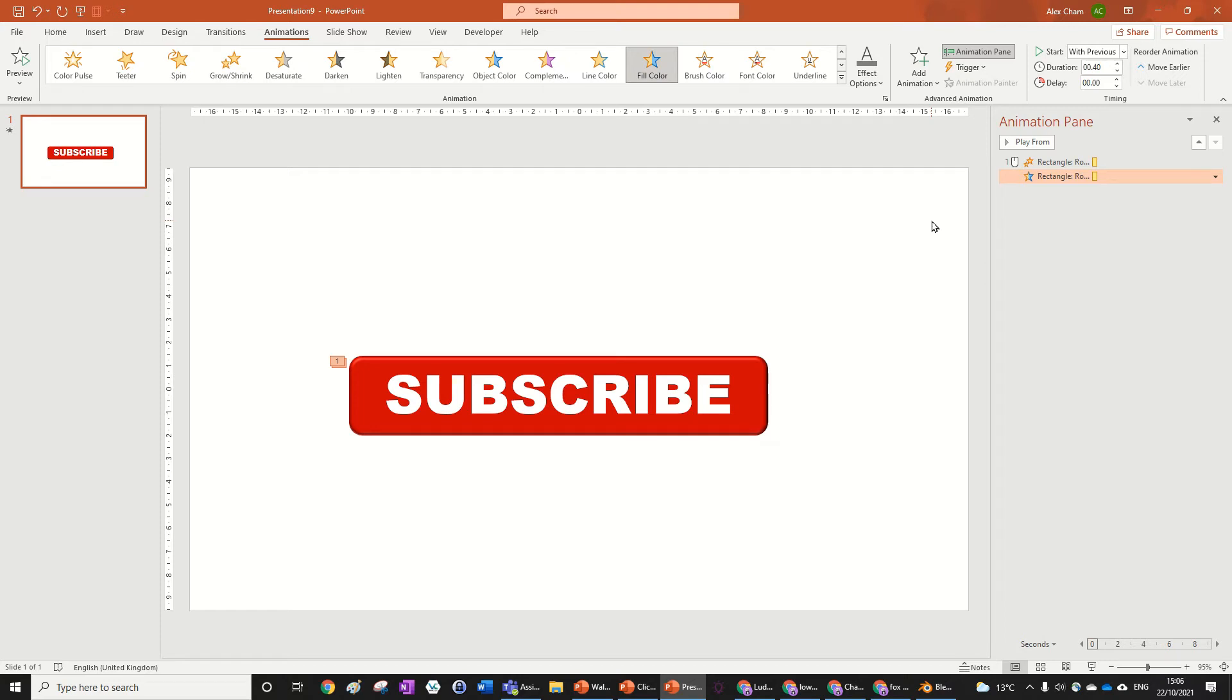Hello everyone, today we're going to be doing a clickable animation in PowerPoint. It's actually really simple, so let's get right into it to learn how to do it.